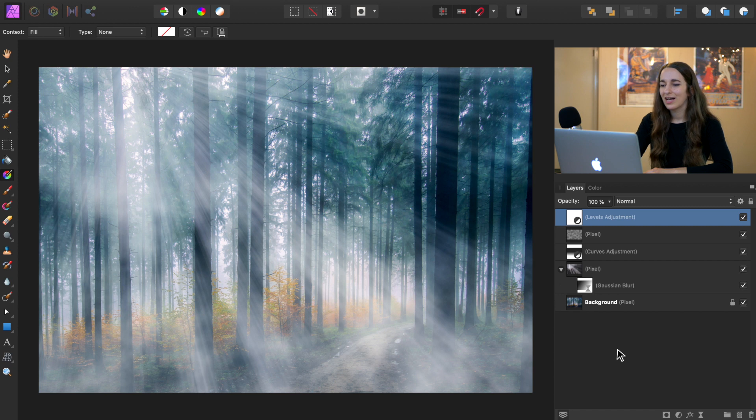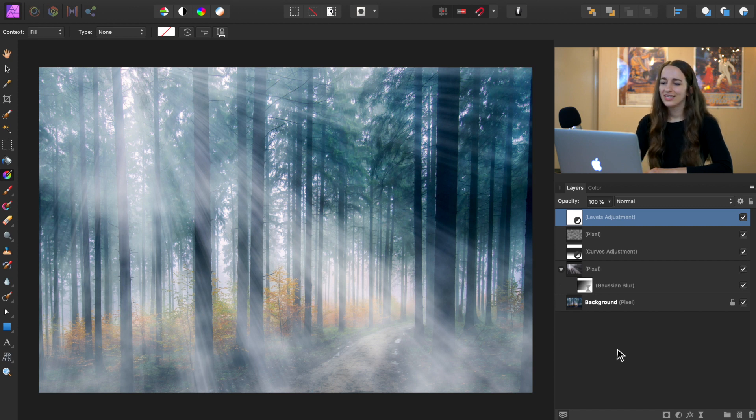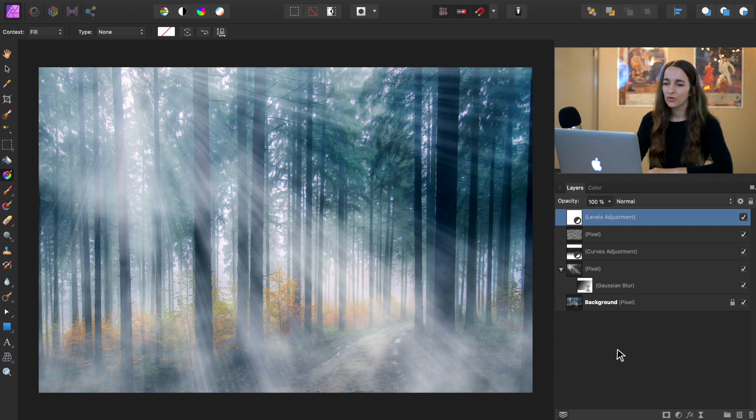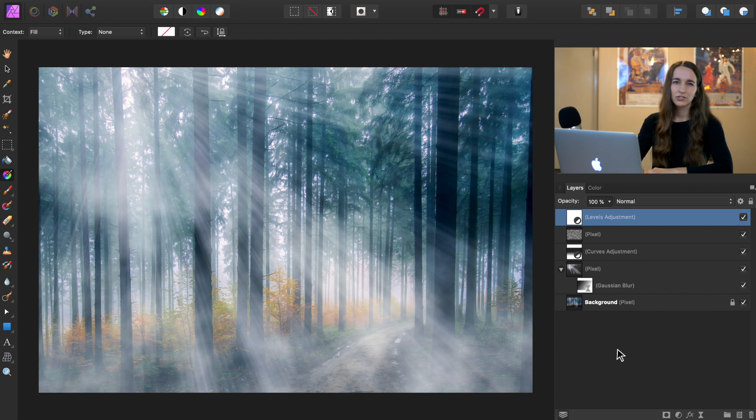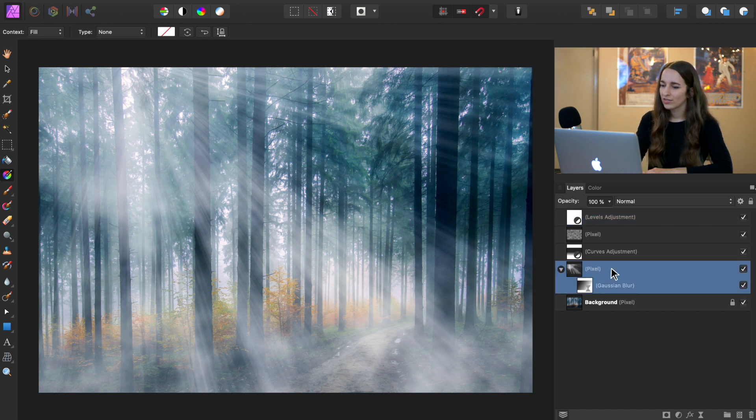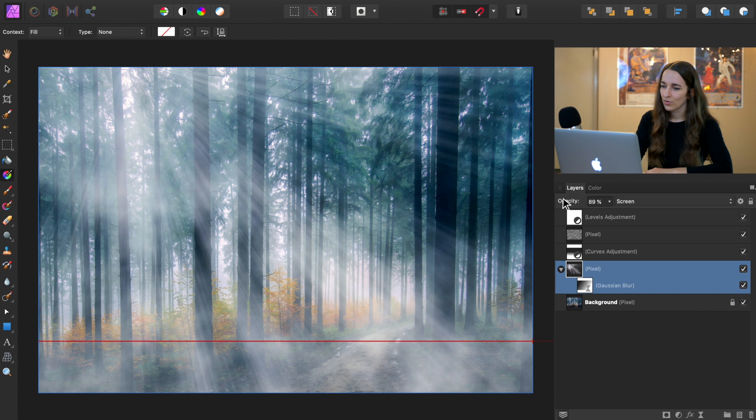With the levels adjustment applied, the only thing left to do is adjust the opacity of some of the layers. So if any of these layers are looking a little too intense for you, you can just click on the layer and lower the opacity.